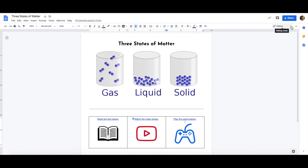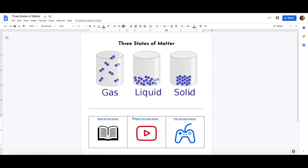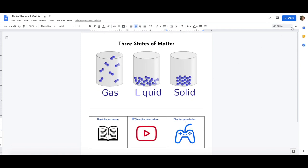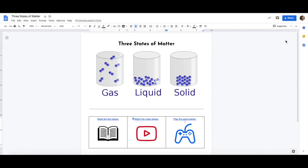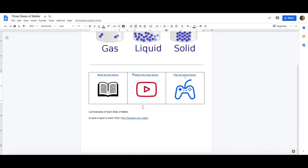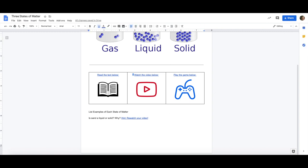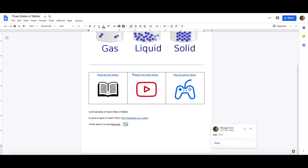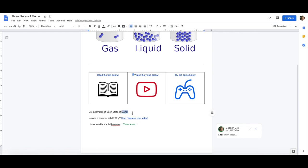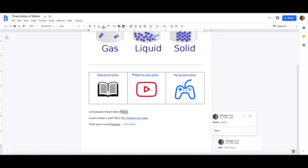When you are sharing documents with students and they have completed their work one really nice tool is to change it from editing mode where you are actually changing the document to suggesting mode. By clicking on this it is going to allow me to make suggestions for students to take or not. Let's say that a student answers I think sand is a solid because in suggesting mode I can come in here and now when I type I can give prompts think about or I can take a word and I can backspace that word out and replace it with another word.